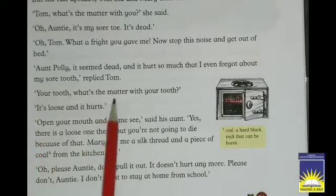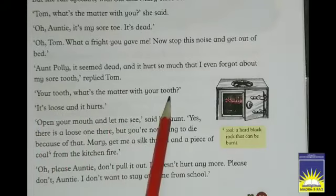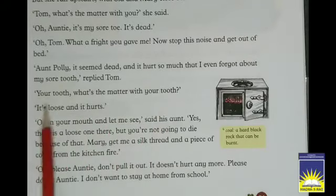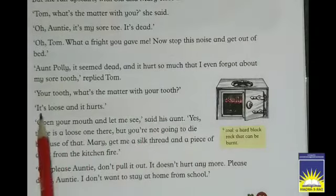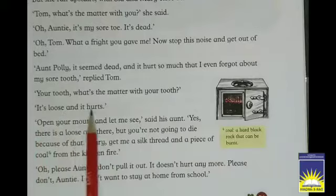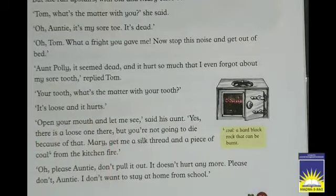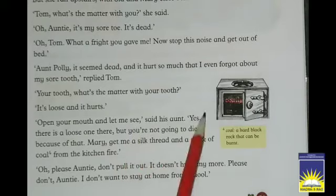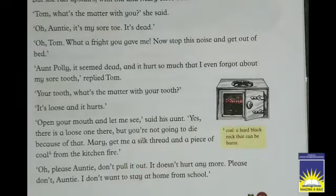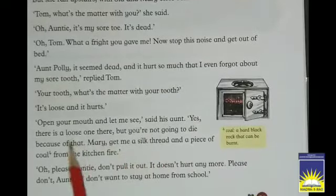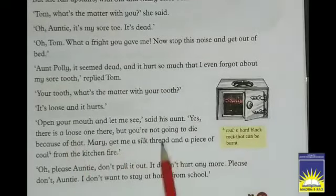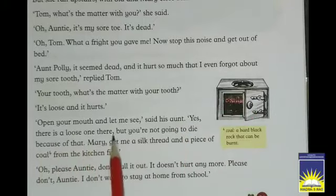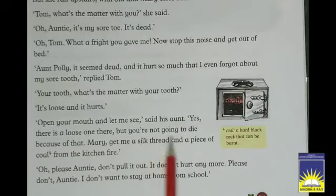'Your tooth? What's the matter with your tooth?' Aunt Polly asked. 'It's loose and it hurts,' Tom said. 'Open your mouth and let me see,' said his aunt. 'Yes, there is a loose one there, but you are not going to die because of that.'